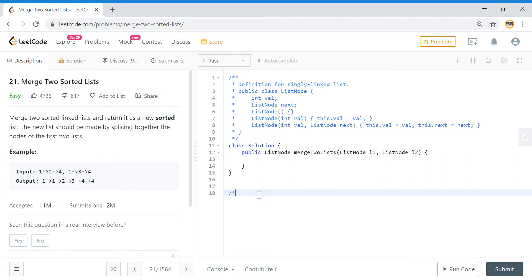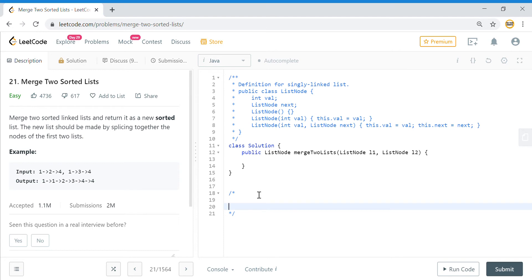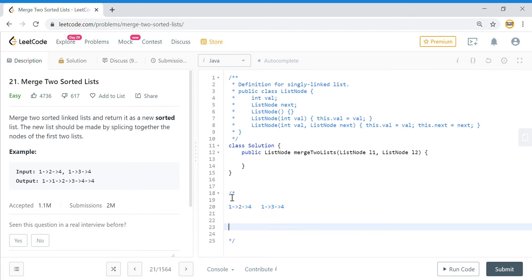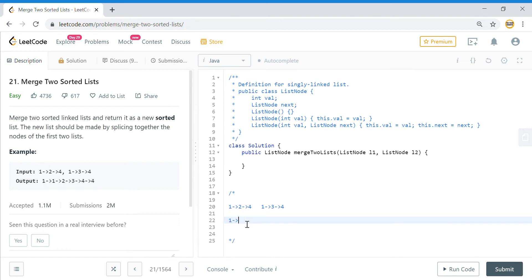Since the lists are already sorted, we don't need to apply a sorting algorithm — we just need to do a merge, similar to the merge step in merge sort. For example, we have one, two, four as the first list, and one, three, four as the second list. We compare the first elements: whichever is smaller, we use that one to start building our new list.